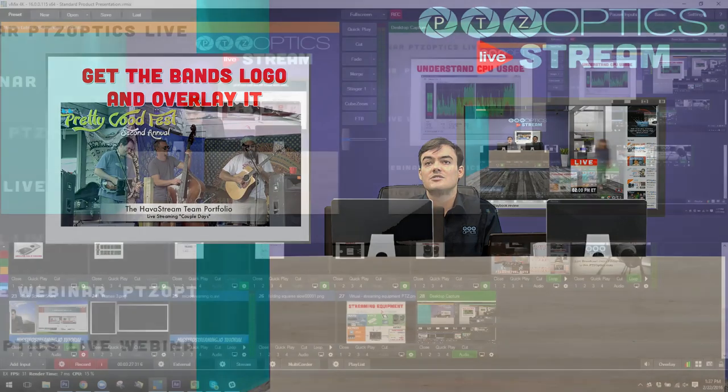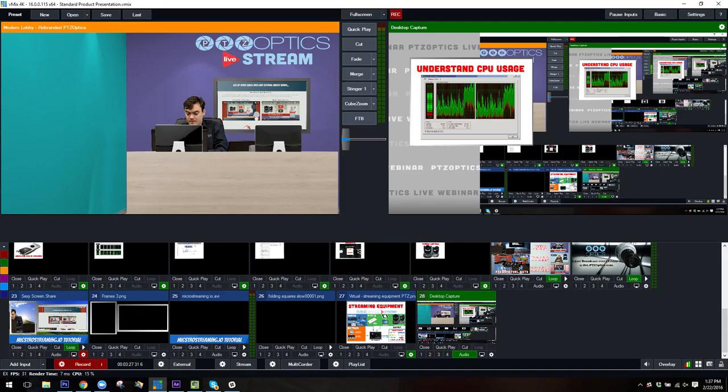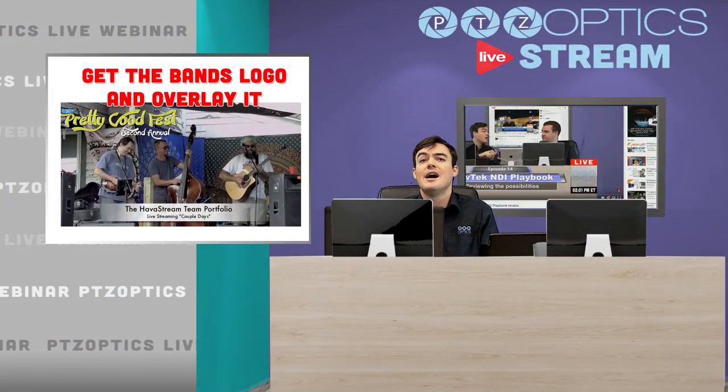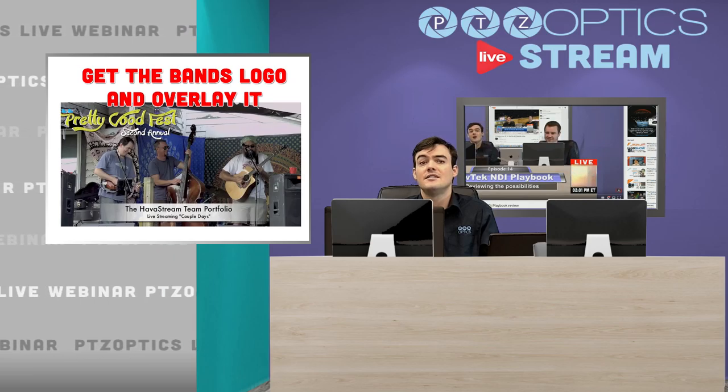I'll share my screen. As you can see at the bottom here, we've got different video overlays and different things that you can add and change. On the left-hand side, you're seeing the preview. On the right-hand side, you're seeing what's going out and being recorded or live streamed. It's very easy to do a lot of this stuff.